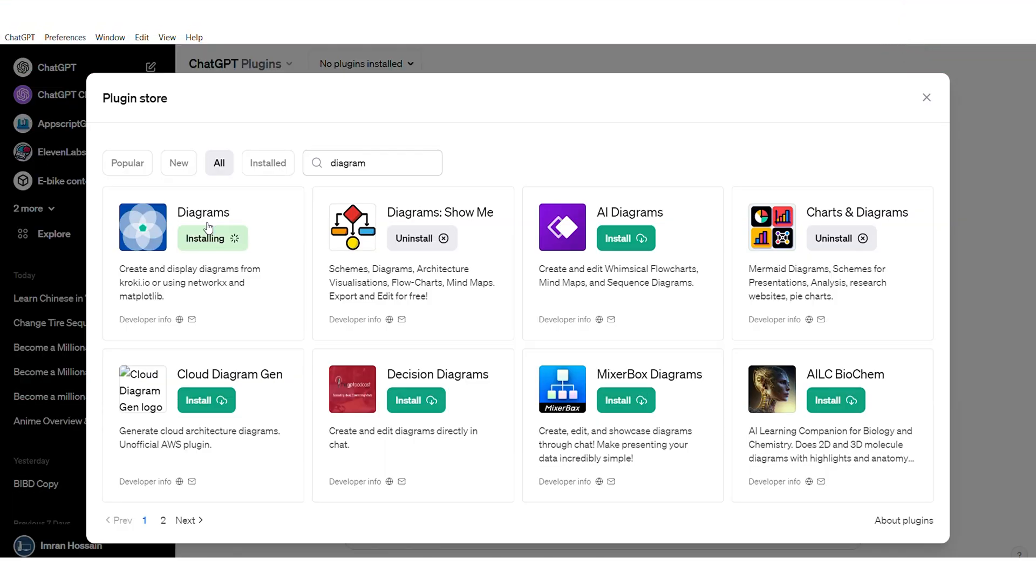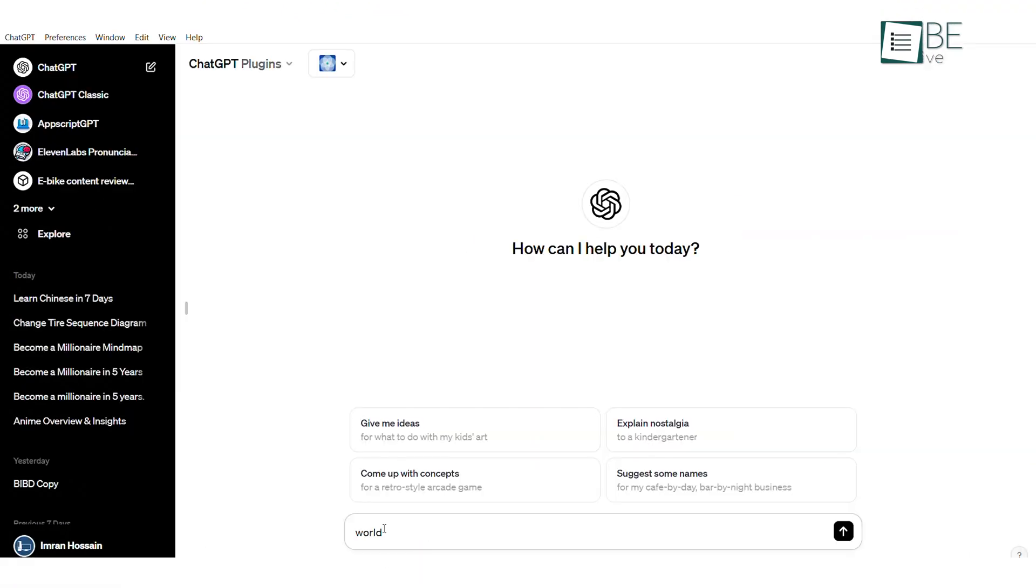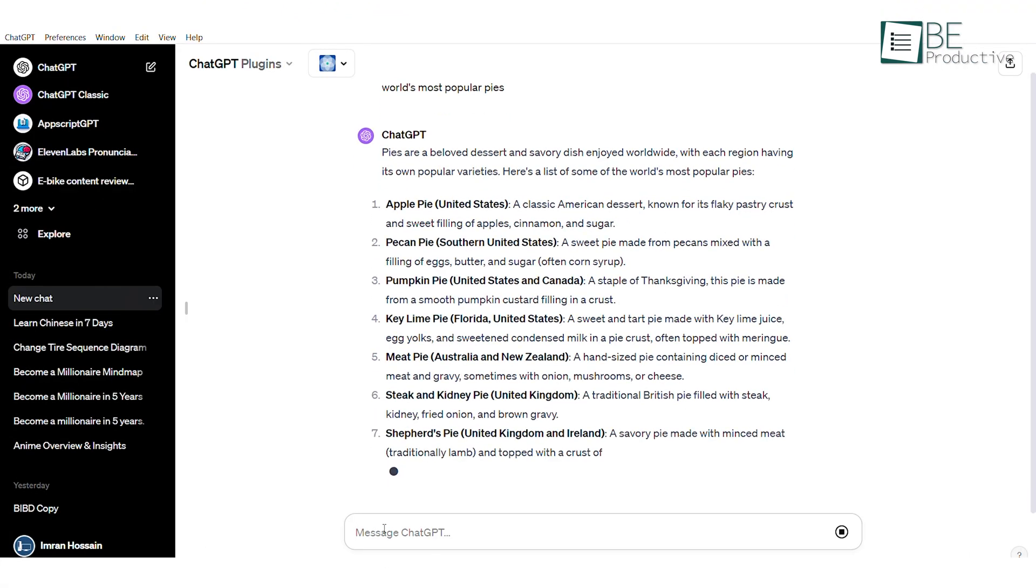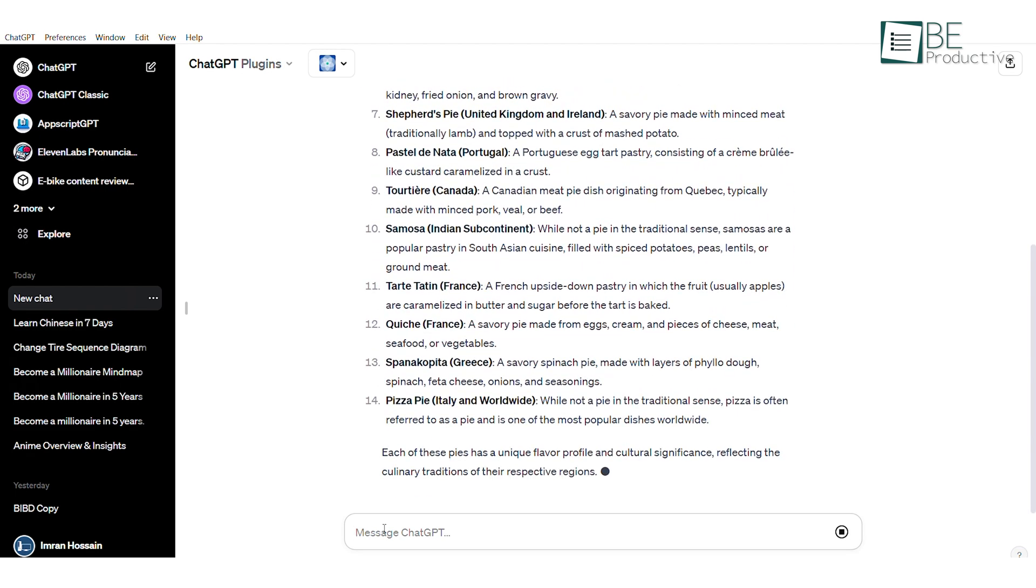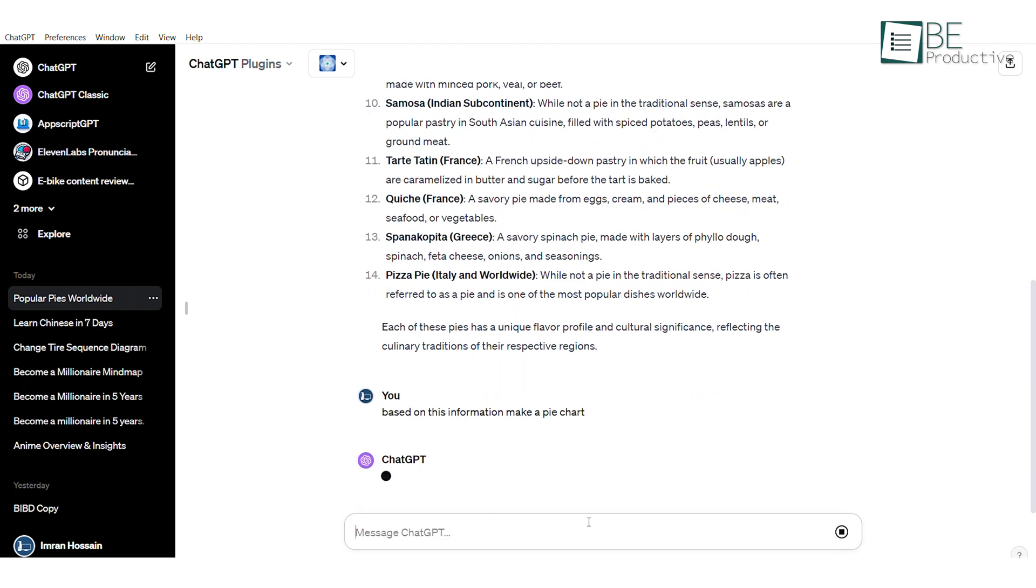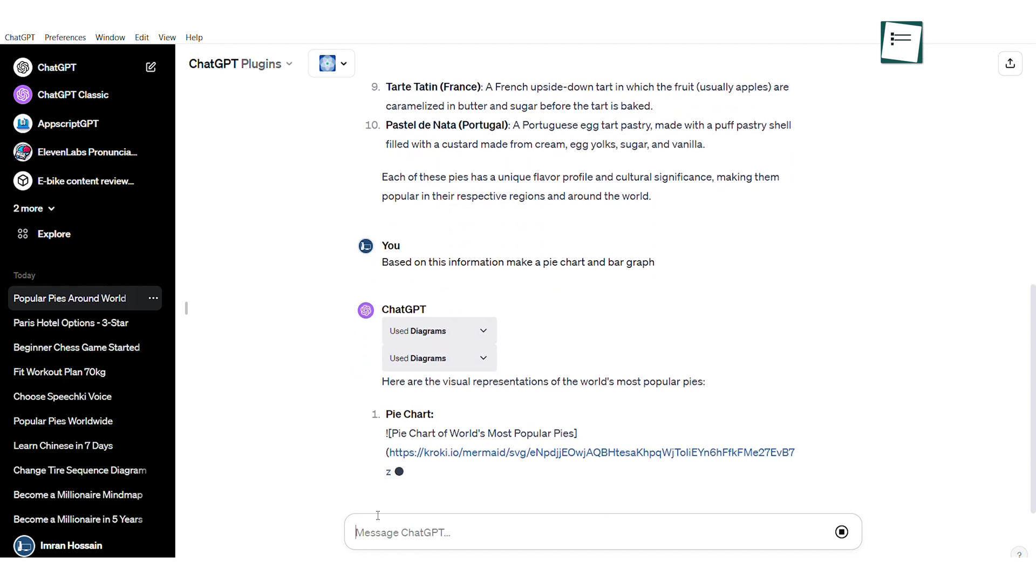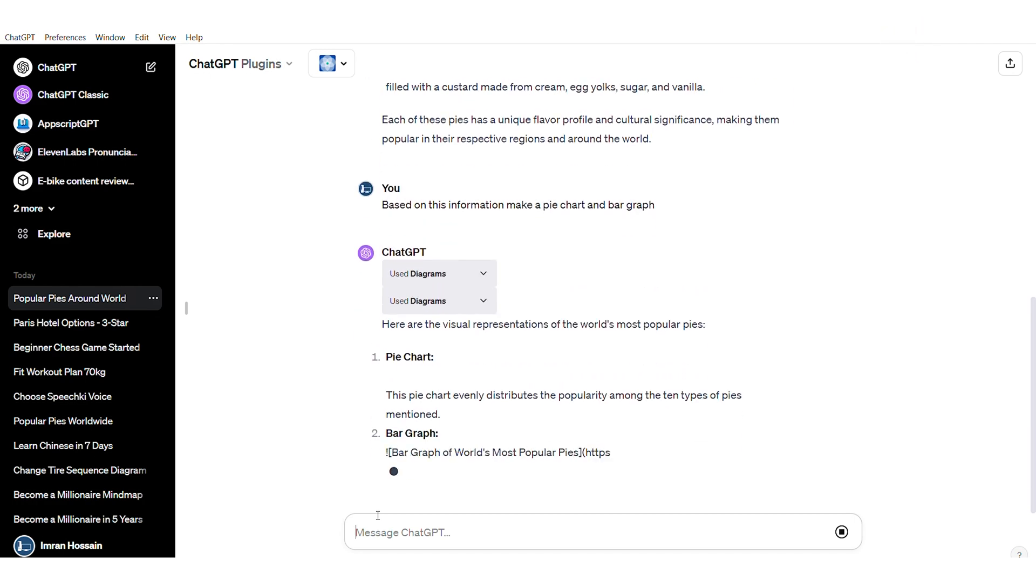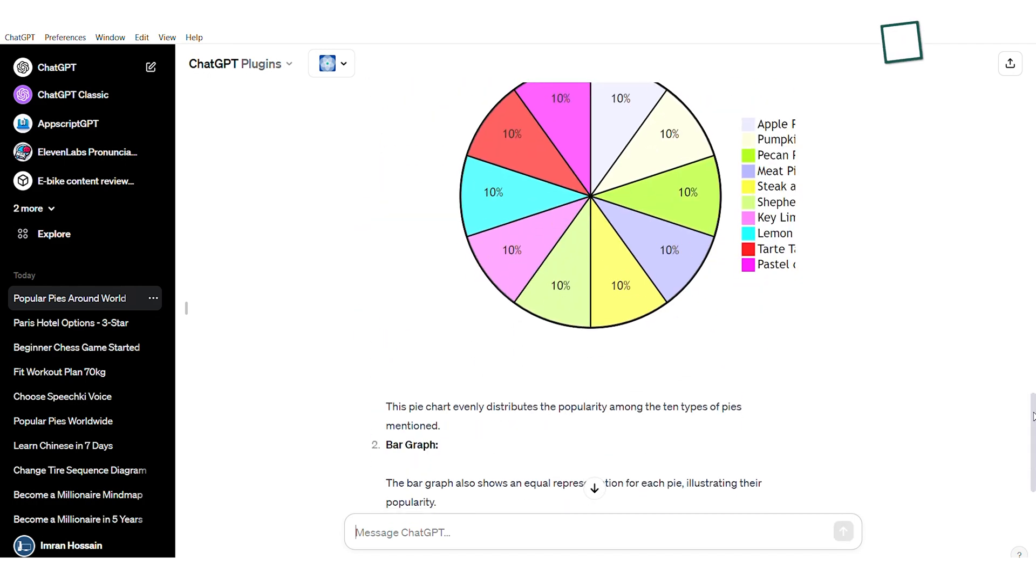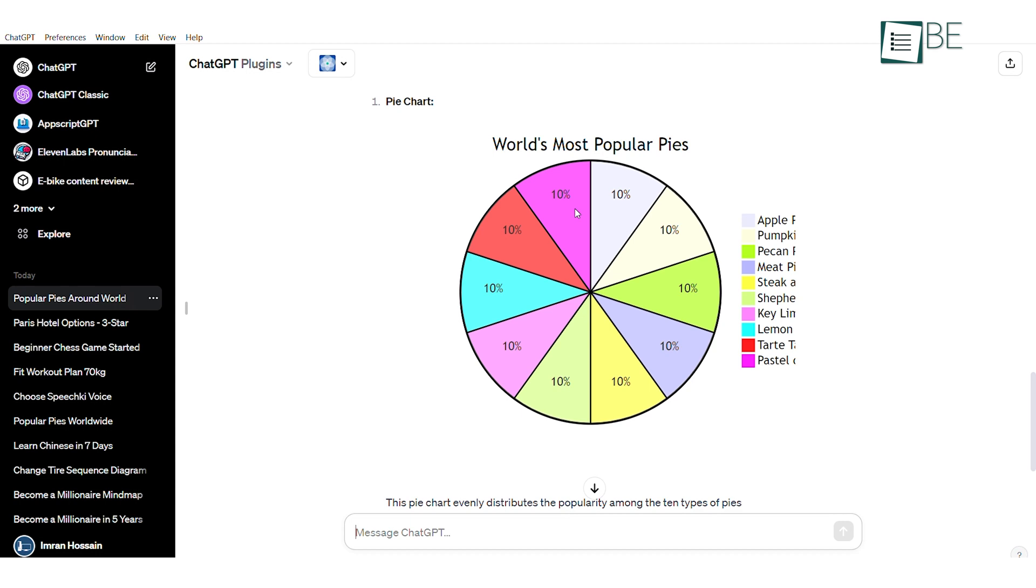Another similar plugin that can be even more useful is the Diagram plugin, which comes in handy if you have a lot of information like the world's most popular pies. What you can now do is ask ChatGPT to take this information and turn it into a pie chart. By using this plugin, ChatGPT takes your information and turns it into both a pie chart and a bar graph. If you click on the visual, it opens up a much more detailed view of the pie chart as well as the bar graph.